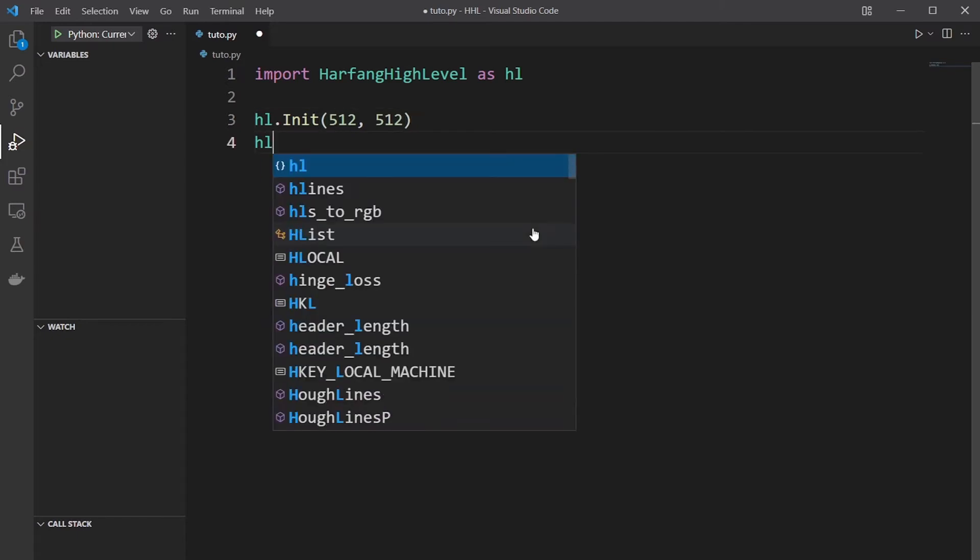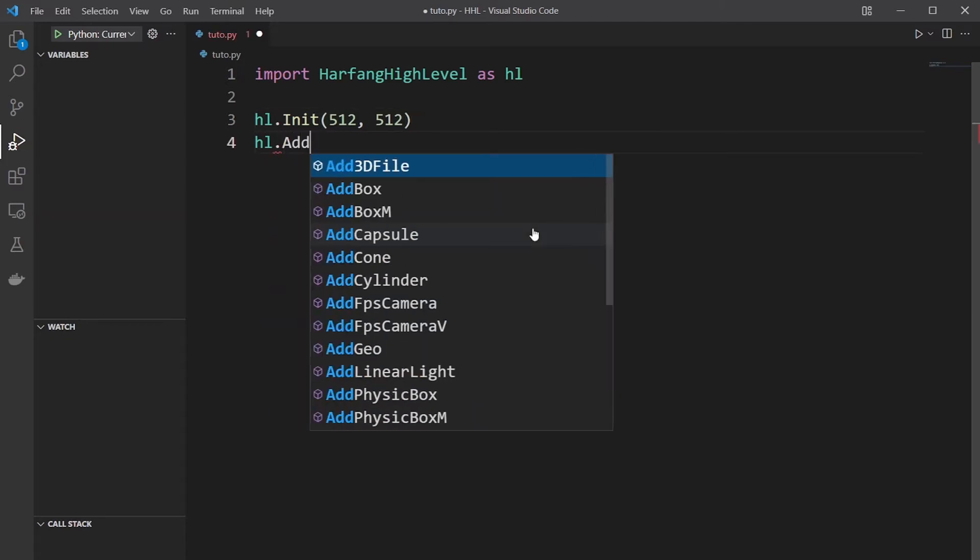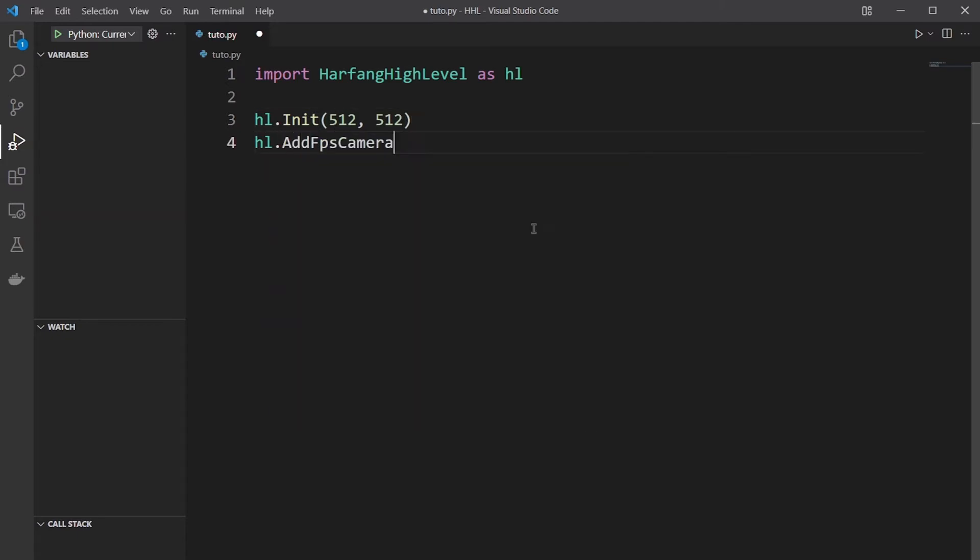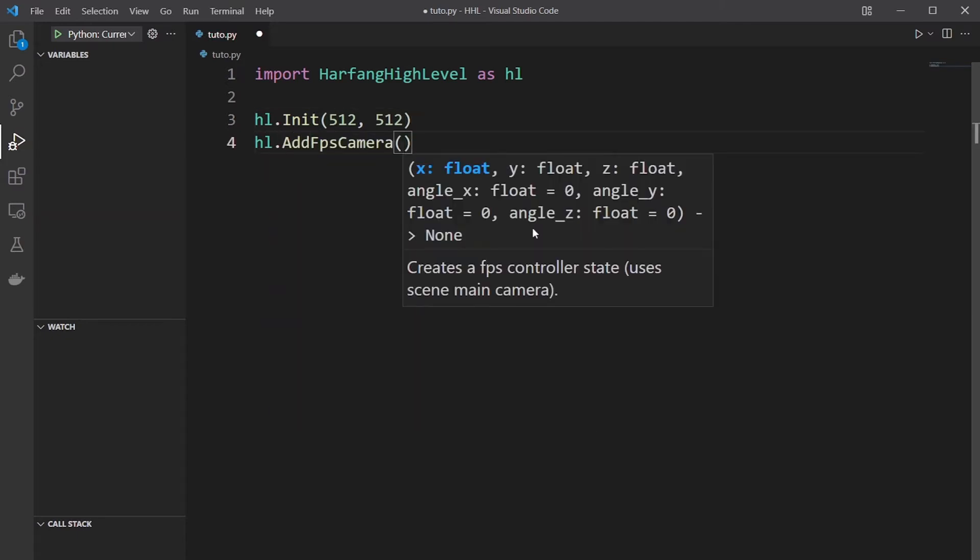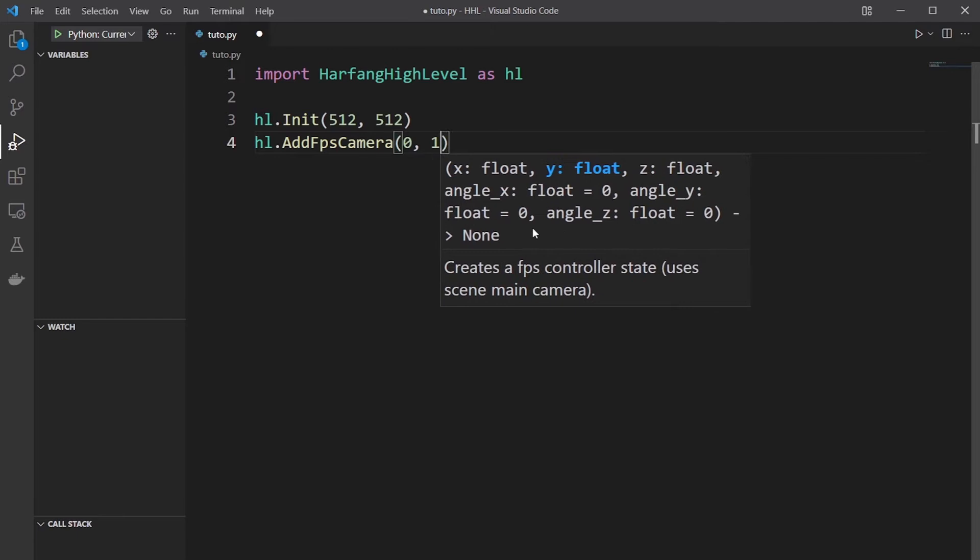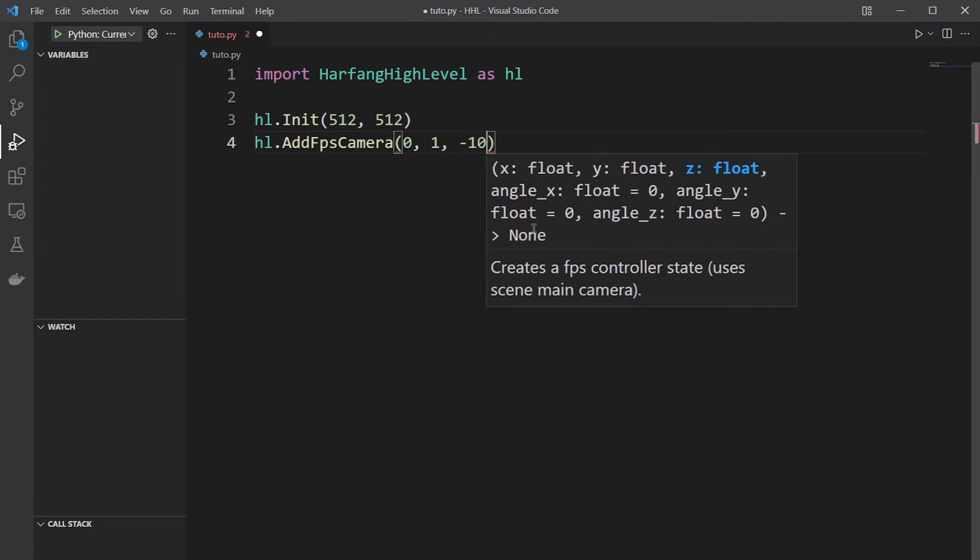Then you add an FPS camera. We'll put it above ground and a bit behind.